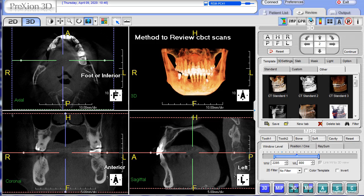Hello, in this video we will show how to review CBCT scans.